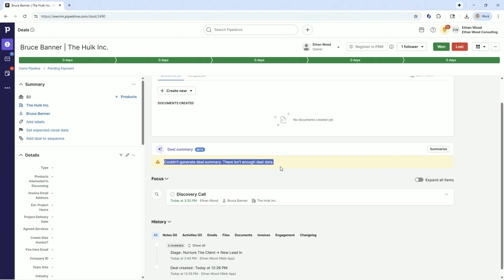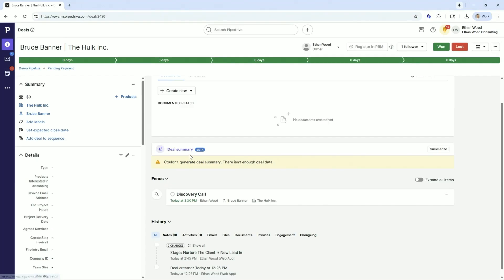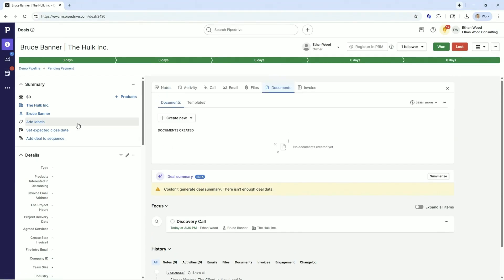I don't have enough data here, but when you build this out, it will give you bullet points and say, Bruce Banner is looking for this type of a service. He's been called this amount of times. It gives you a full dossier of what's taking place with your deal.